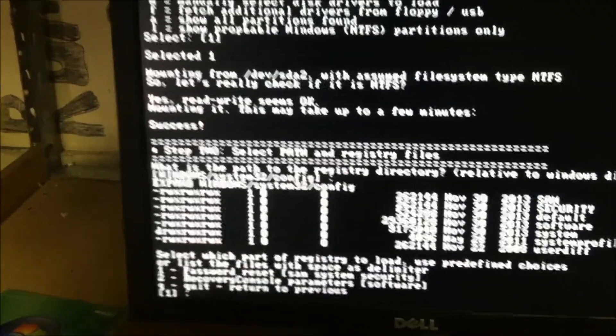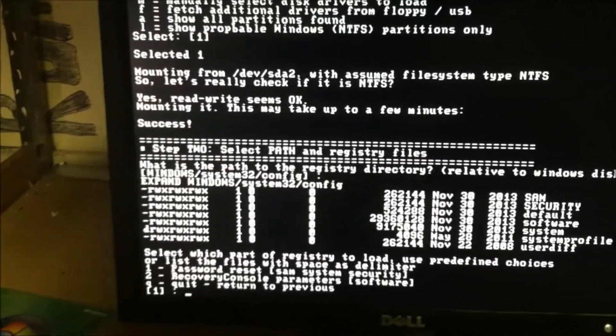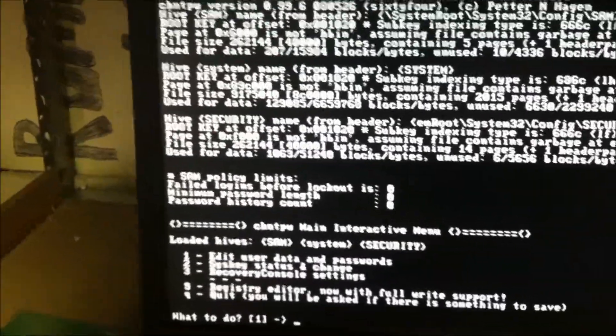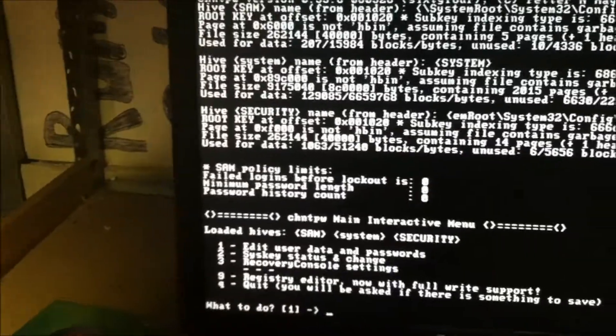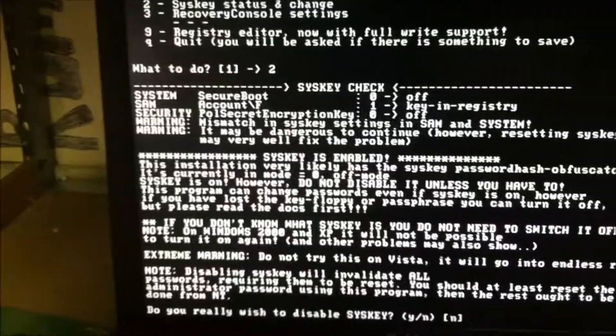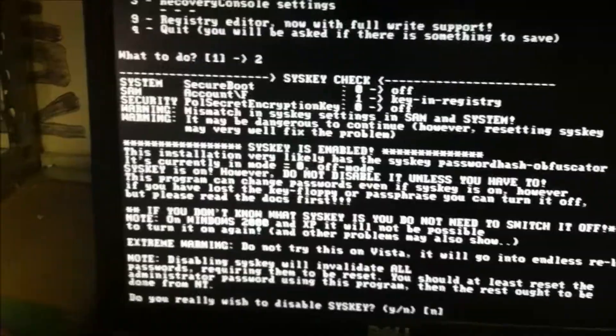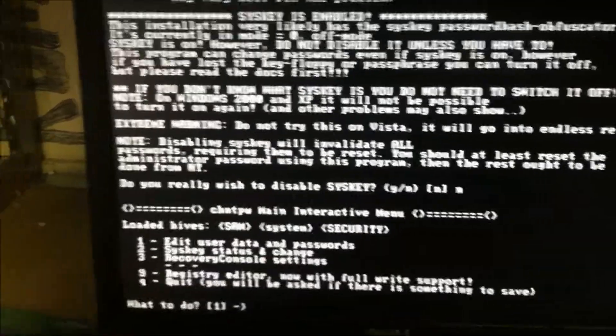And what you're going to do, you're going to go into password reset. And then you're going to go to syskey status and change. You're going to tell it to. And then it's going to pop this message up. And at this point, you can tell it yes. And I'm going to tell it no for this one, because I've already done it.